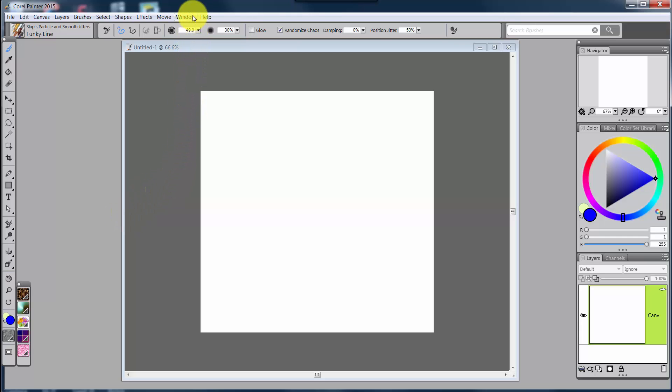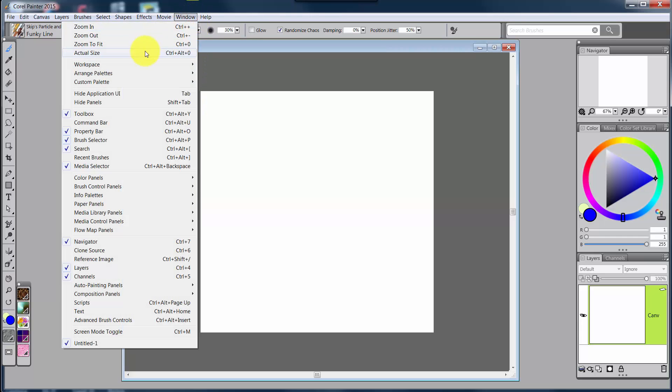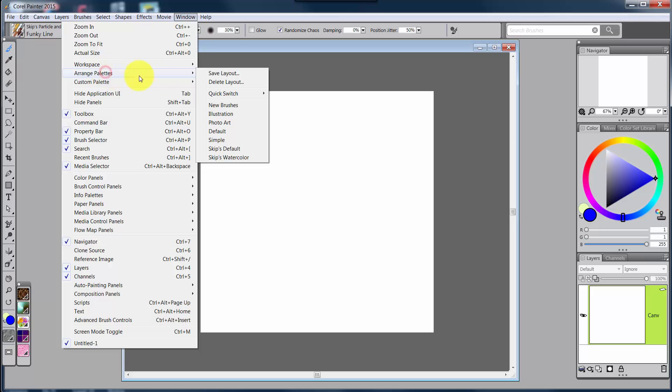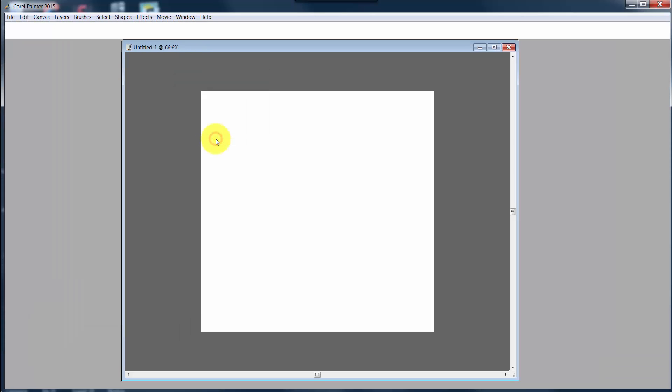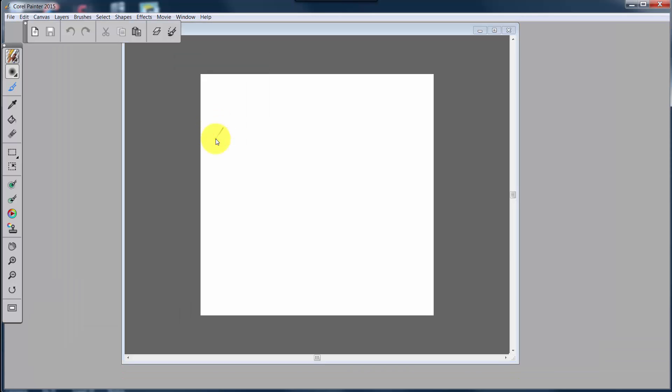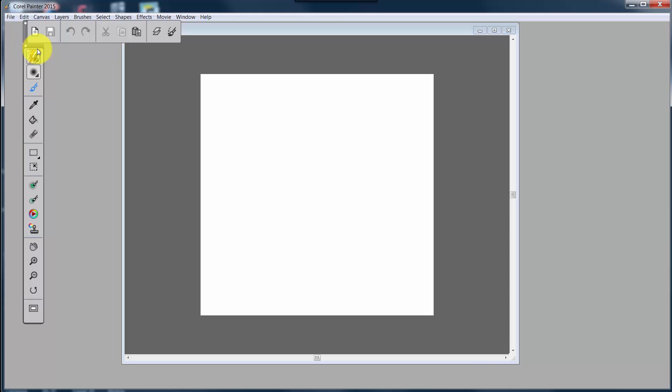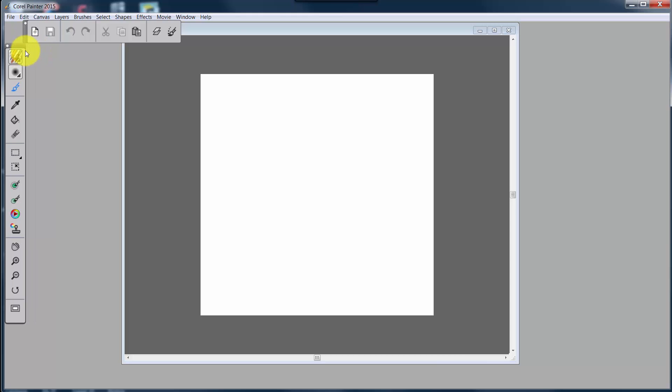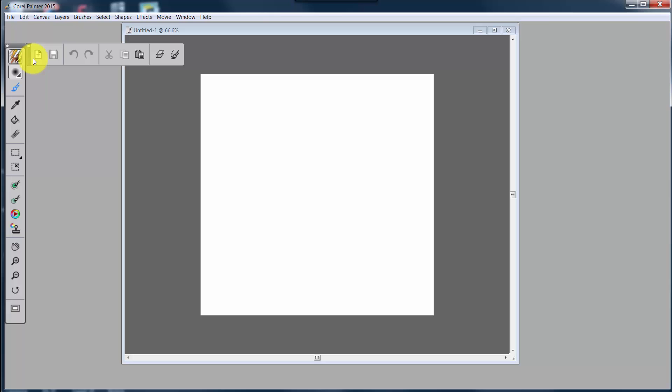But now what we've got is also this Arrange Palette called Simple. And oh my goodness, it is wonderful. Notice that everything is stripped down to two basic panels, or two basic toolboxes. This is the Simplified or Simple toolbox, and this is the Command toolbox.